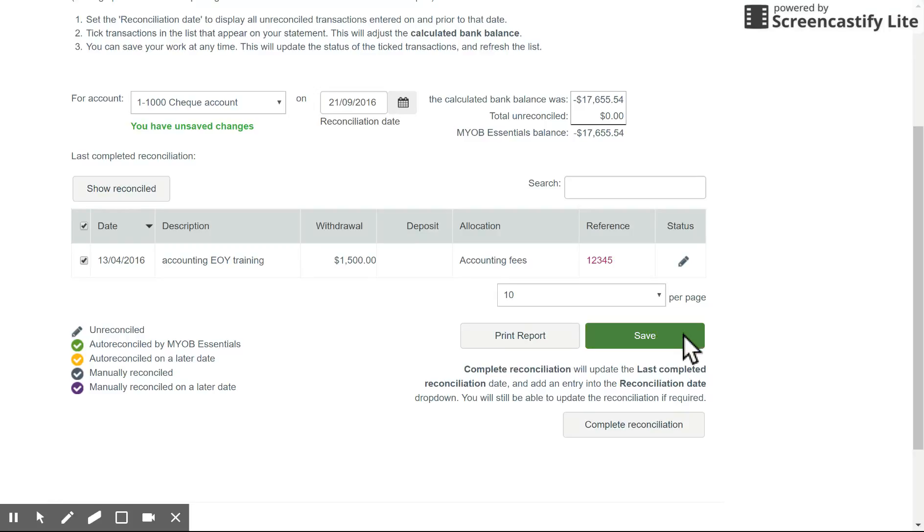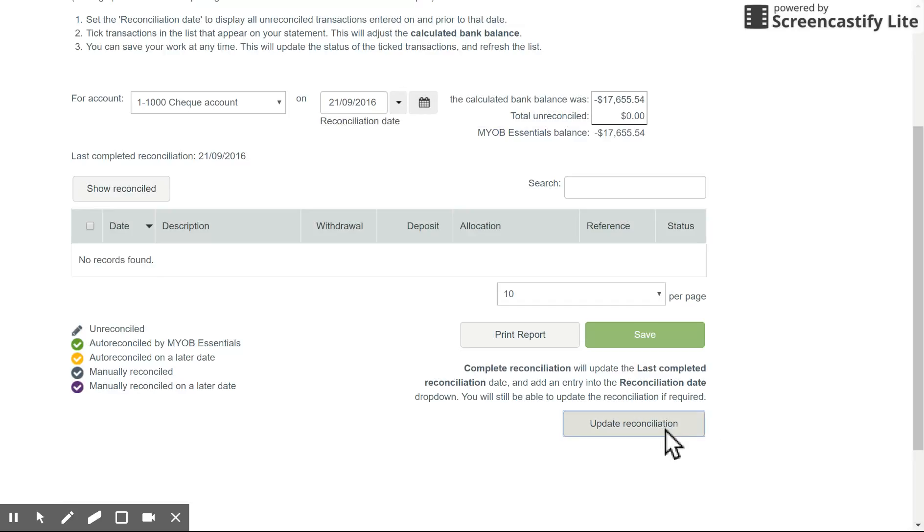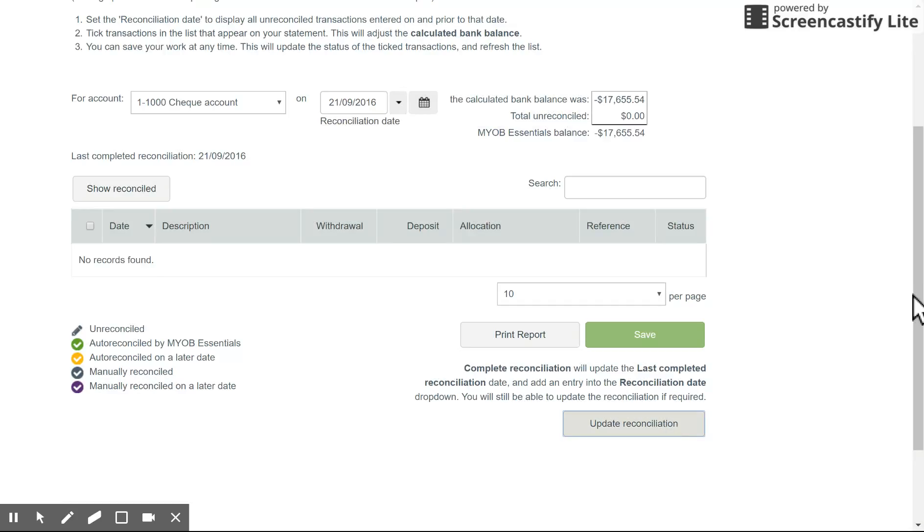You can either save this to come back to it at a later date or you can print out the report and complete the reconciliation. Simple as that.